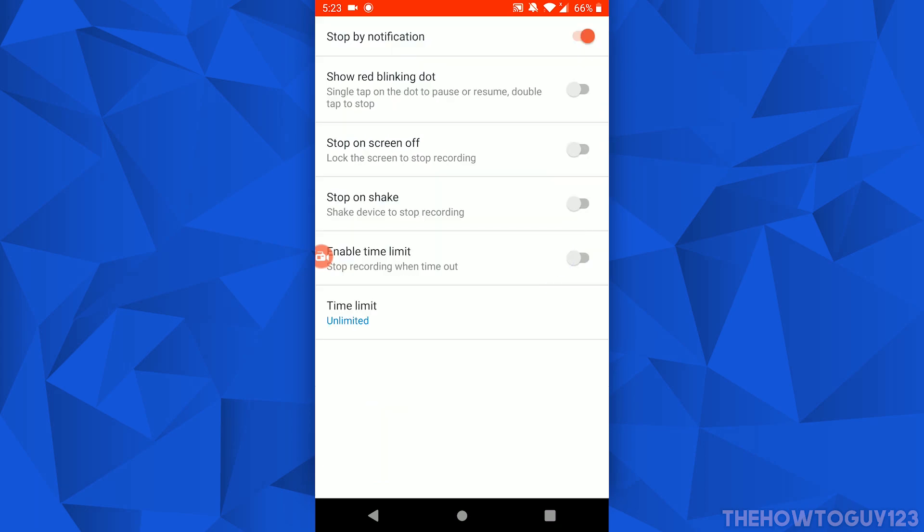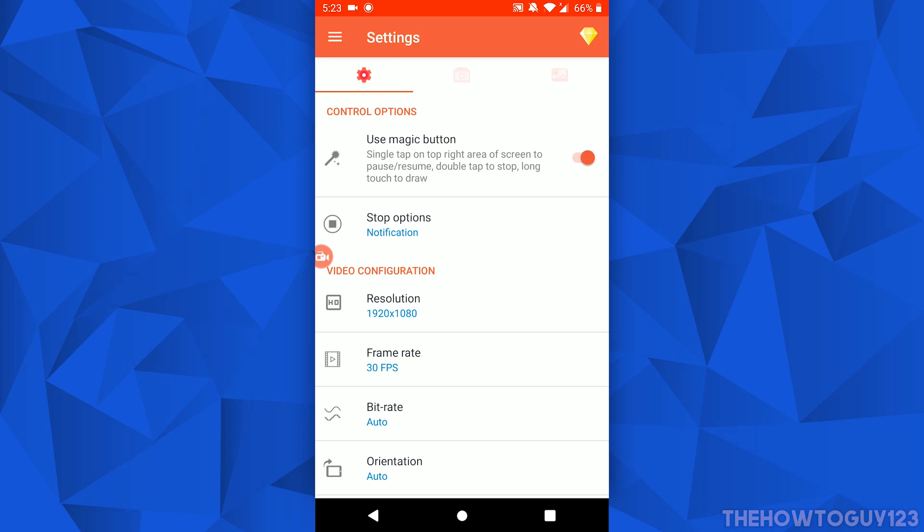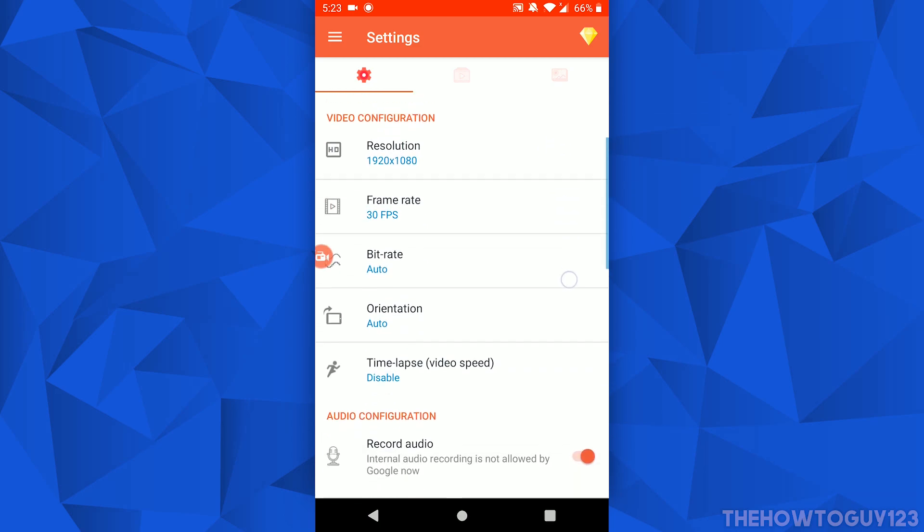Going on, you have some stop options here — just different ways you can stop your recording. You can also enable a time limit to stop your recording after a certain amount of time has passed, if you want to have that.